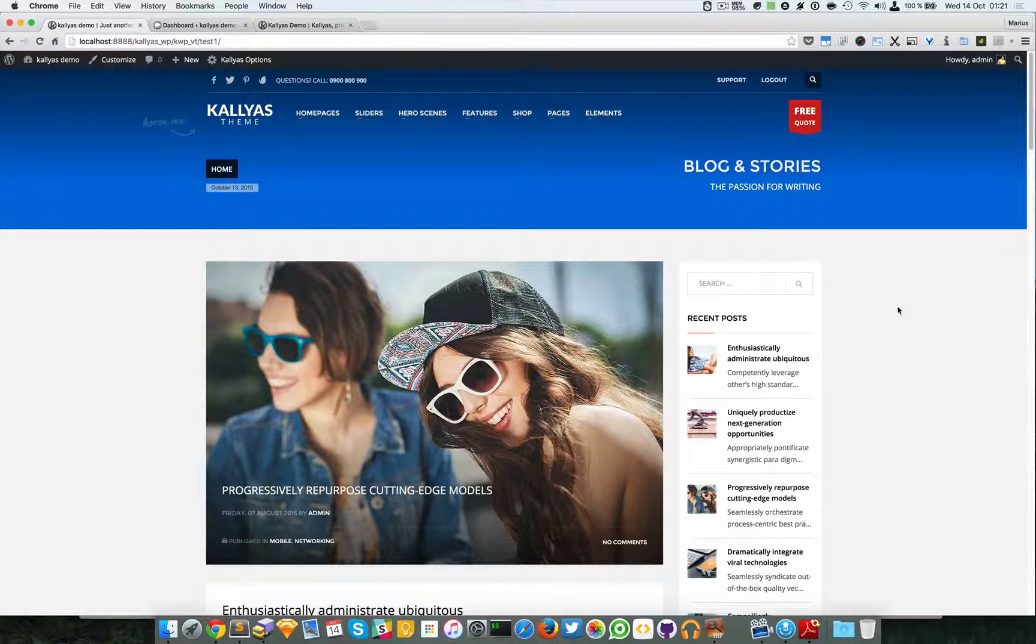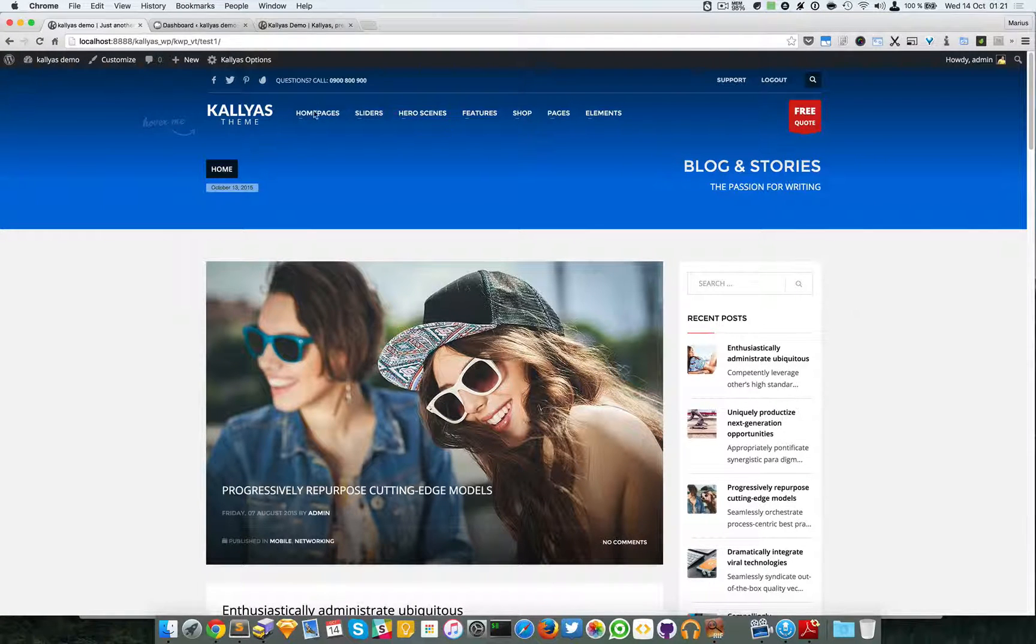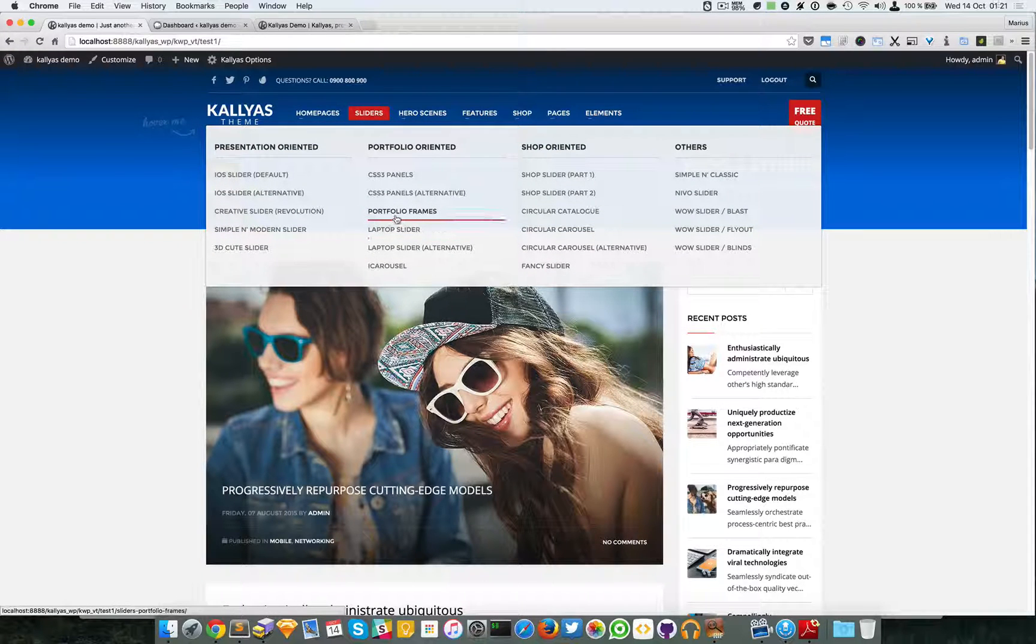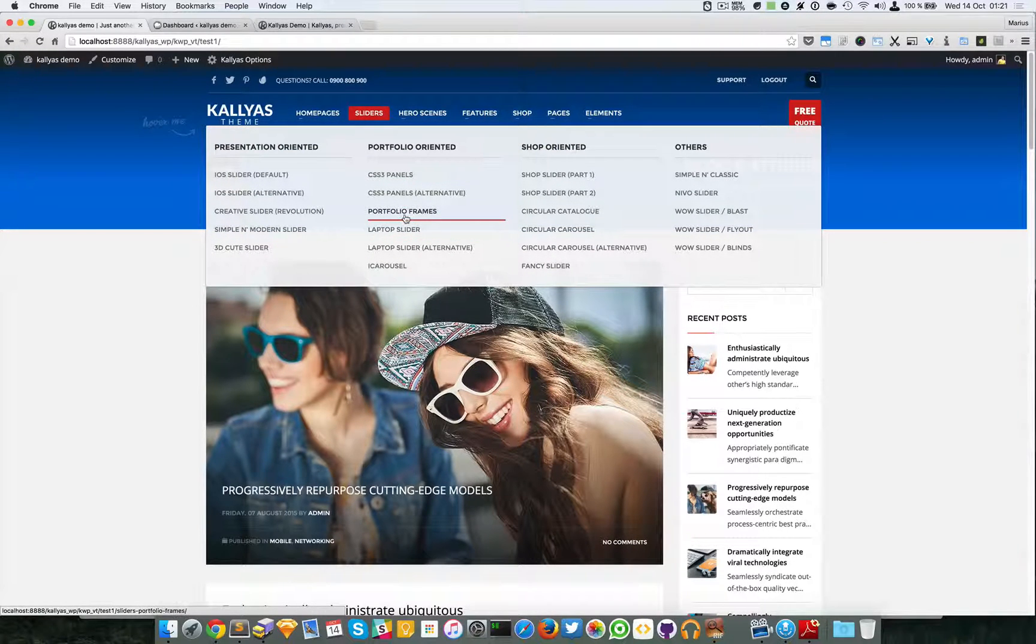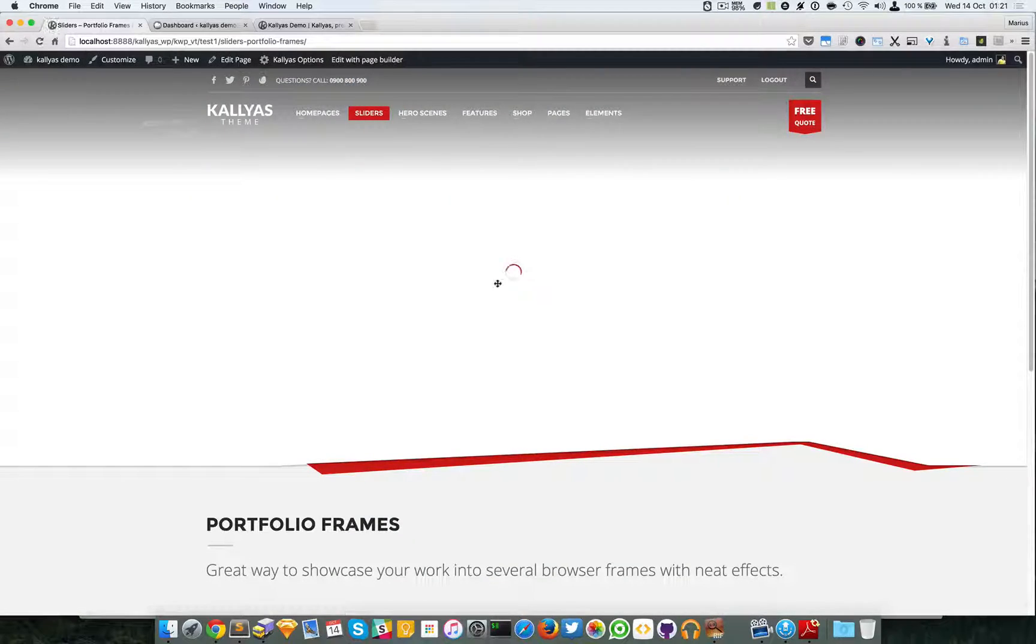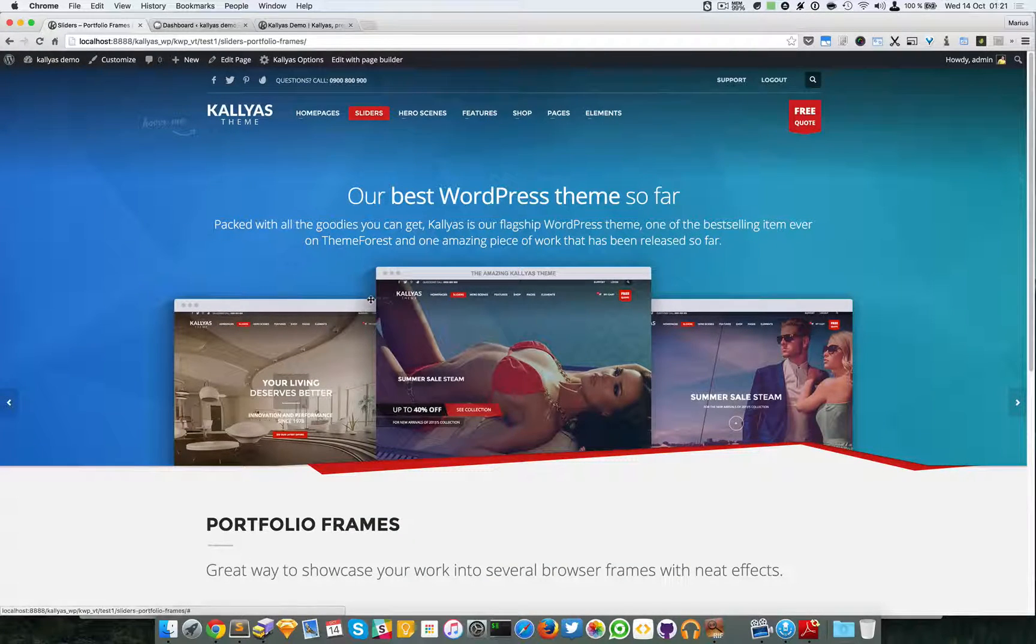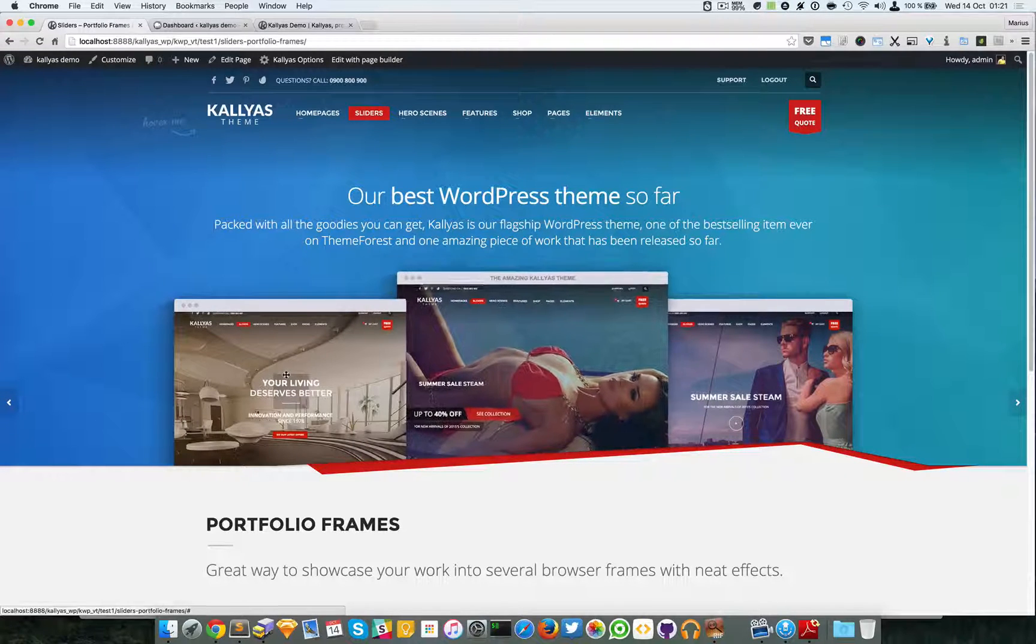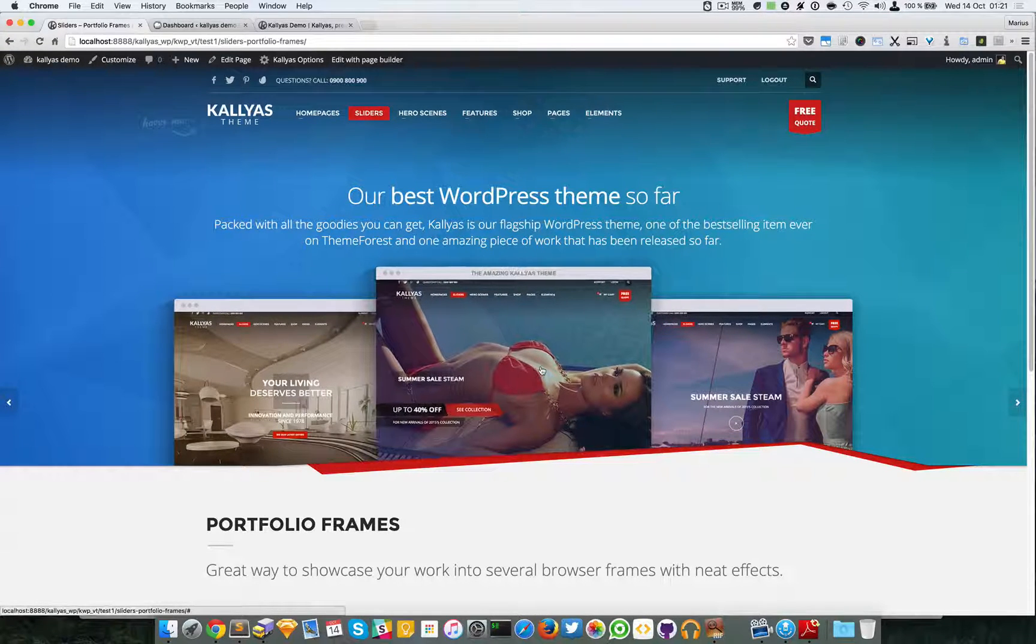In this video I'm going to talk about the portfolio slider. If you want to see how this element looks like, just go to sliders and portfolio frames. As you can see, it's a pretty awesome element.